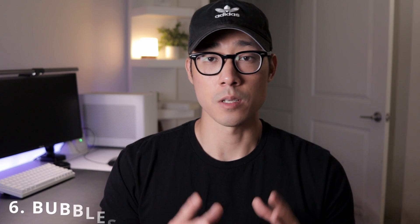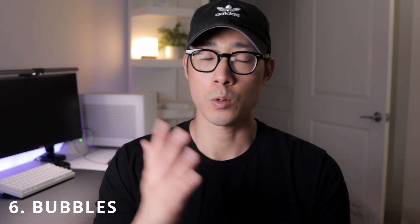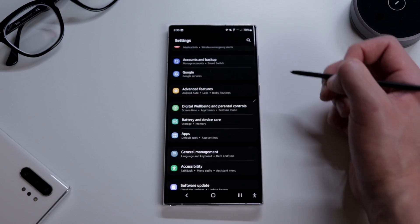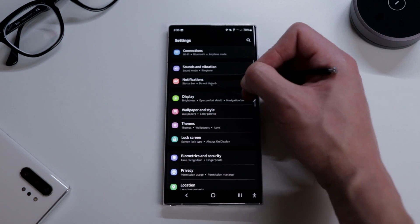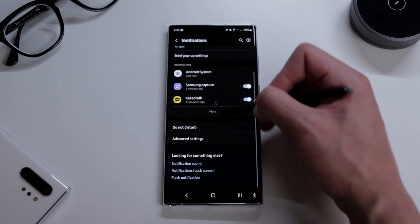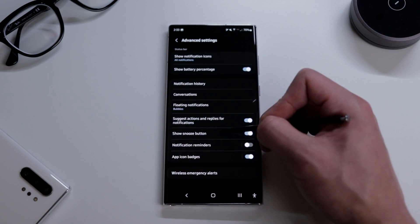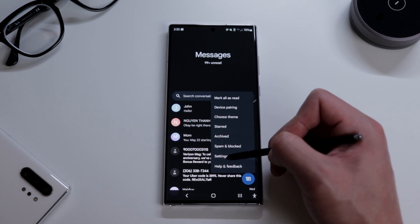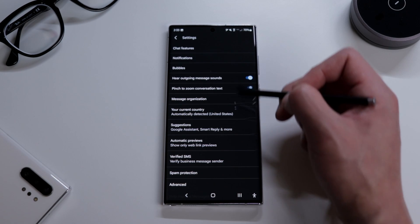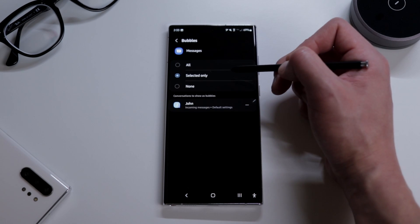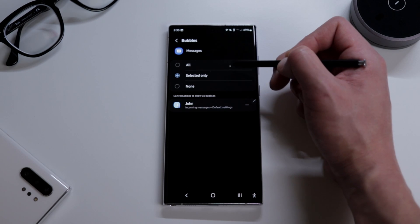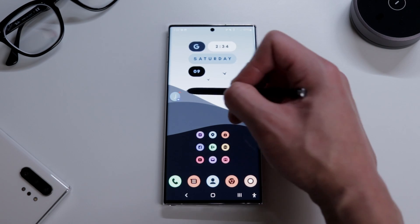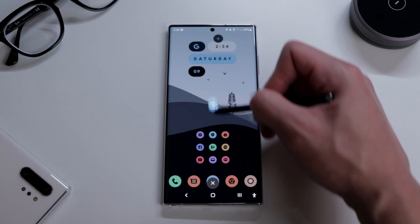The sixth cool tip is the floating bubbles feature — a quick and easy way to get in and out of conversations. Go to settings, tap notifications, then advanced settings, then floating notifications, and choose bubbles. Next open the messages app, tap the three vertical dots, go to settings, tap notifications, and tap show as bubbles. You can choose all conversations or select only. It's a neat feature that lets you pop in and out of conversations without the app taking up the whole screen.